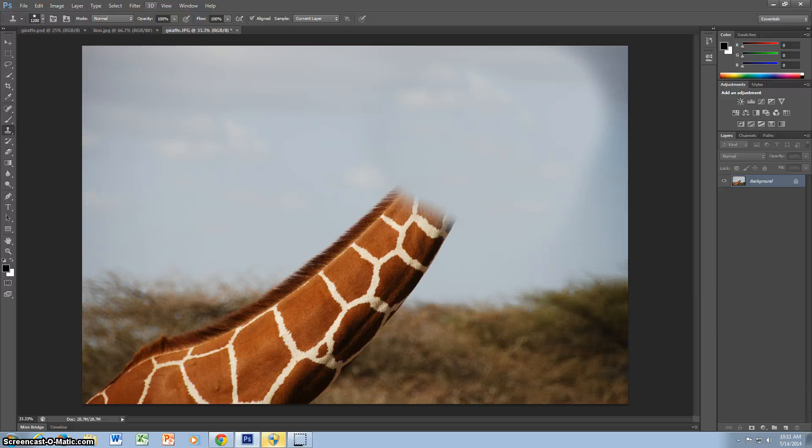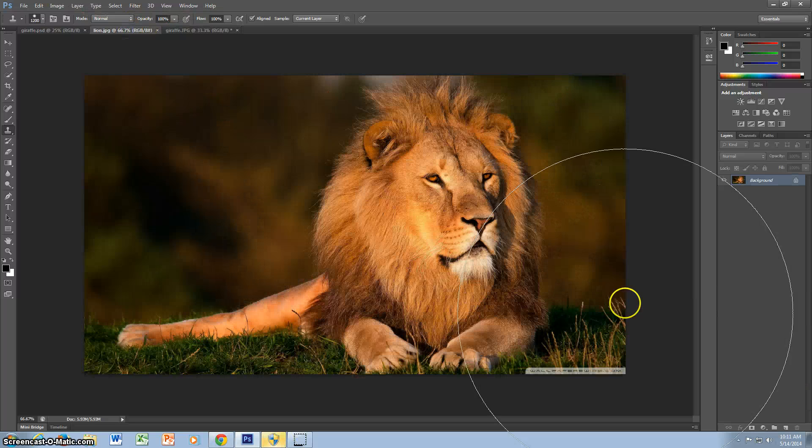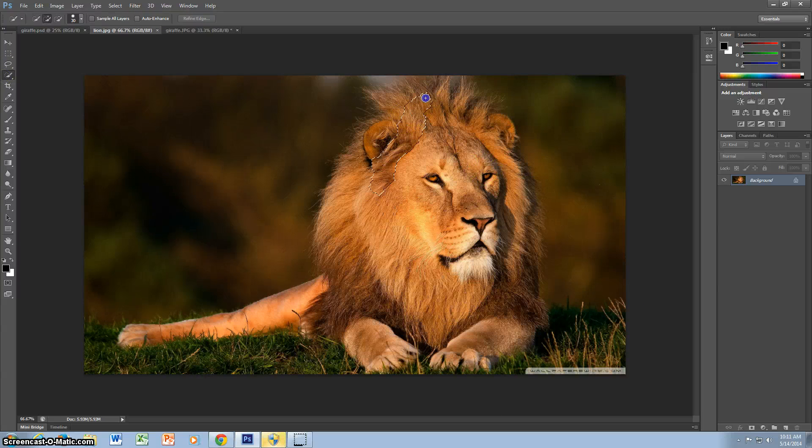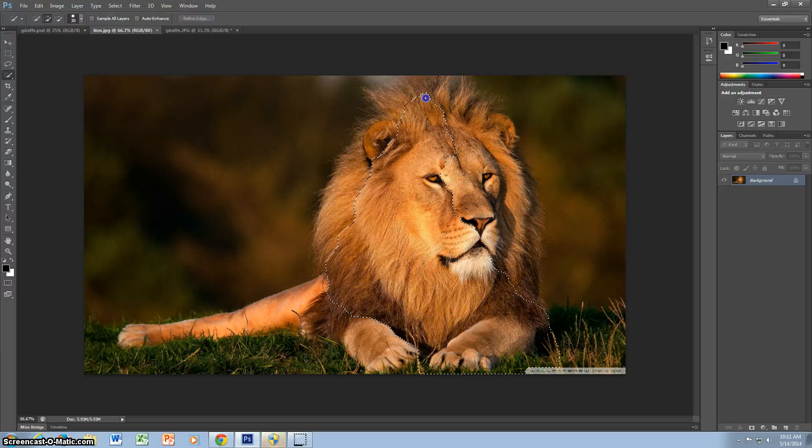And once you have that, you go to the lion and you take the select tool and you select its head and mane, like so.